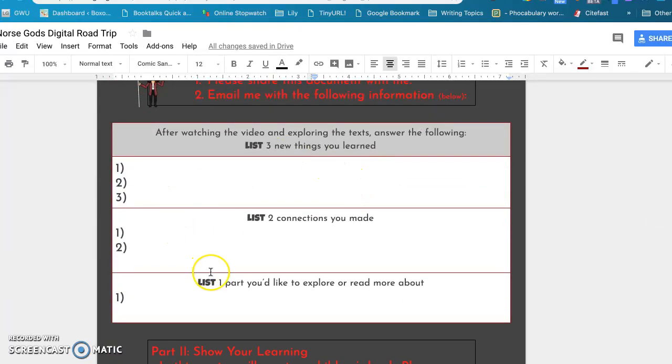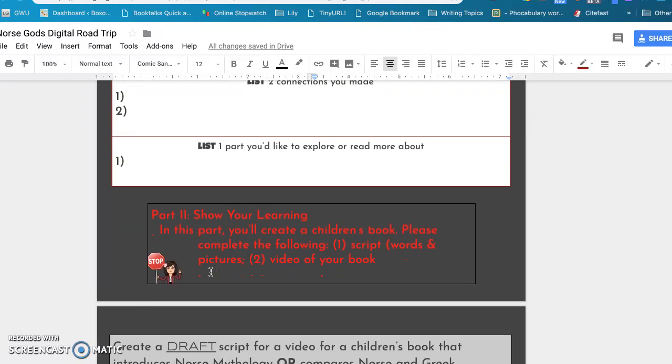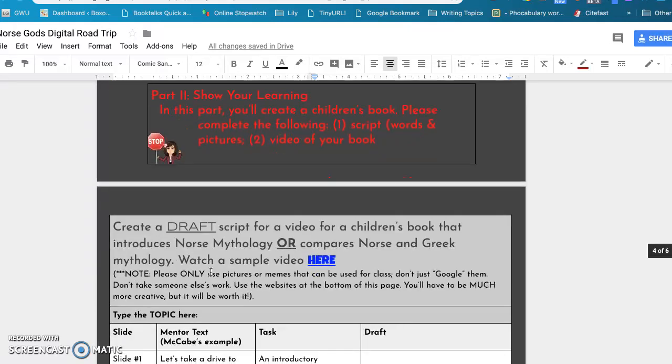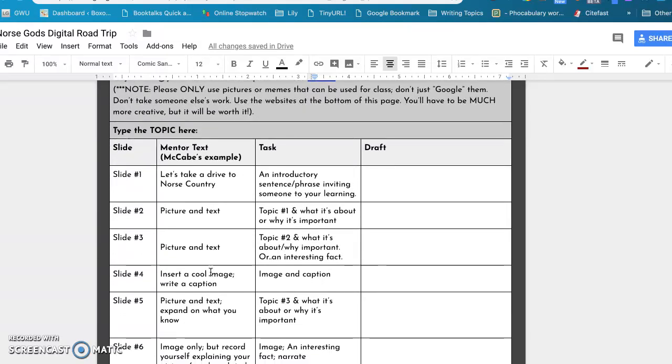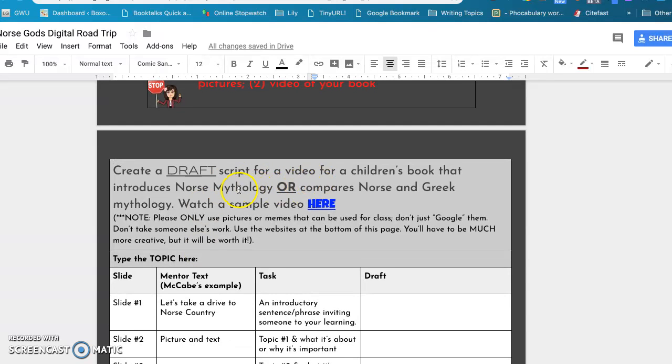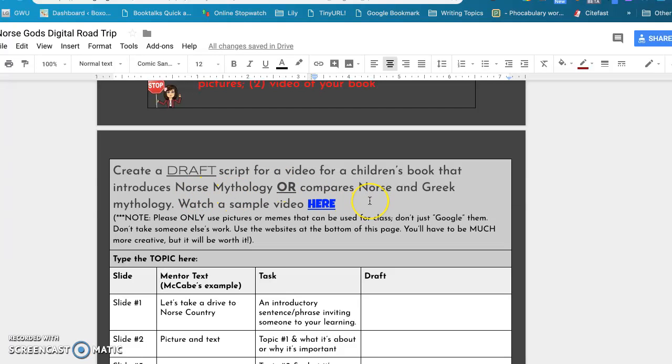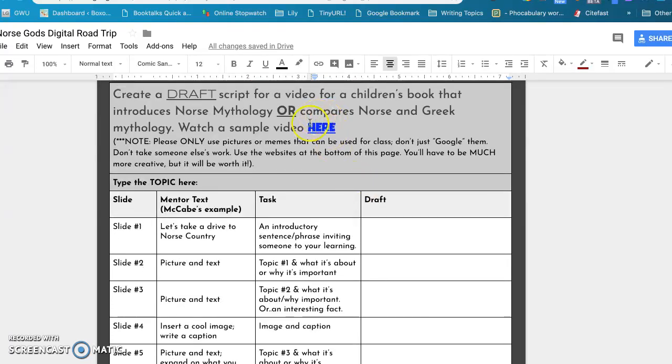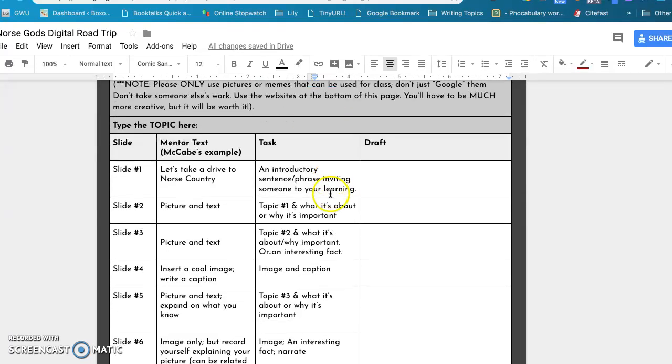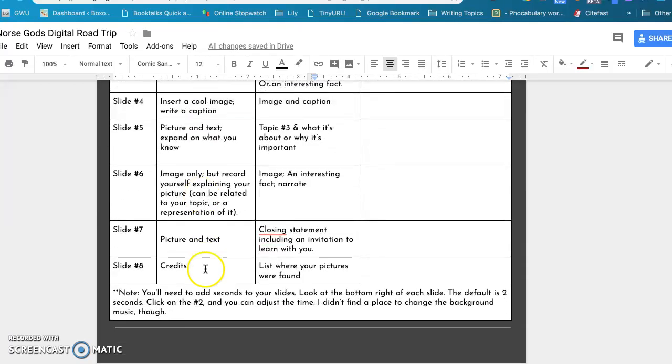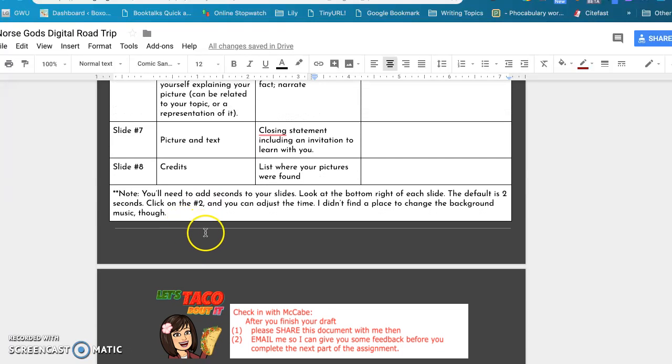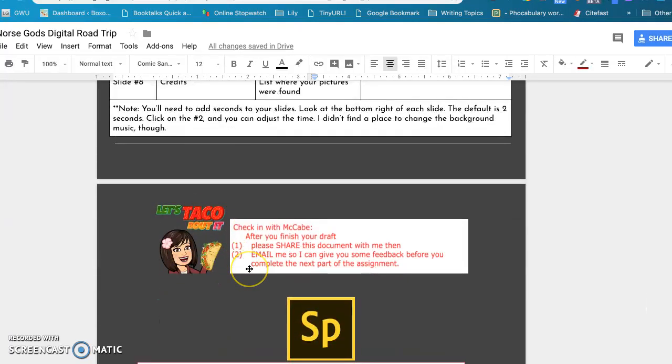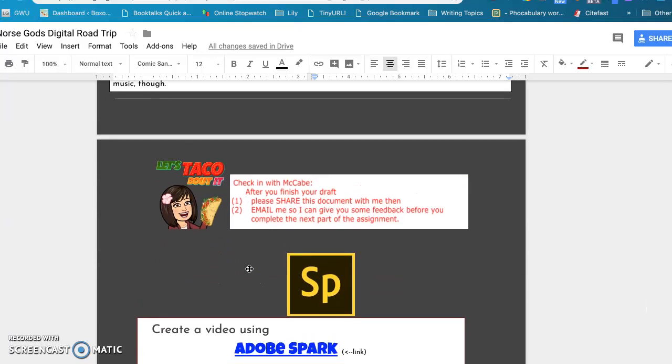Again, the next thing they're going to do is do this three-two-one thing that I do a lot, which is basically an exit ticket: three things they learned, two connections they made, and a part they want to talk about more. The last part is making a video that is a children's book, basically, that introduces Norse mythology or compares Norse and Greek mythology. So they're going to take some time to look at my example here and then plan out each slide. So they have to have eight slides.